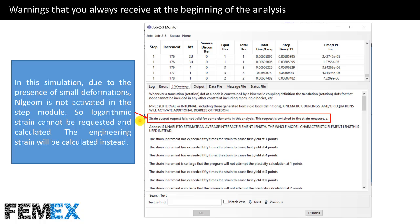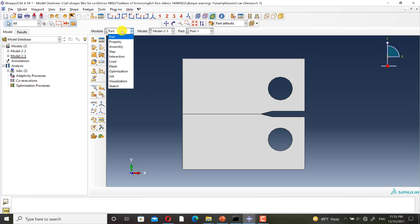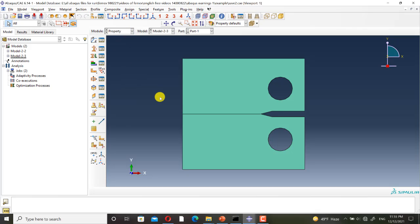Now I want to show you the ABAQUS model. This is the 2D model of the CT specimen. As the specimen is made of aluminum, I have defined elastic behavior,